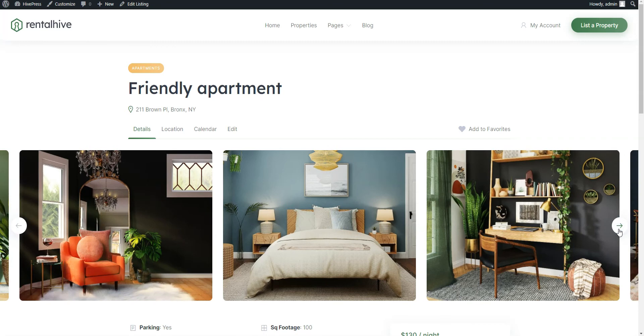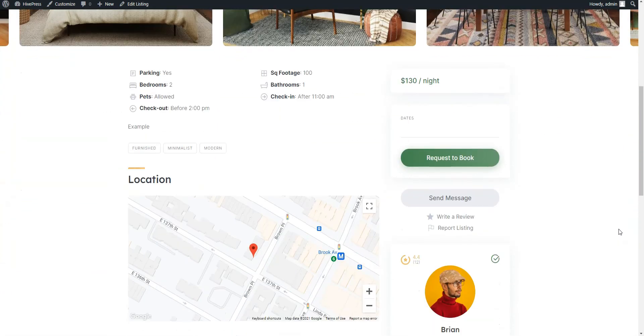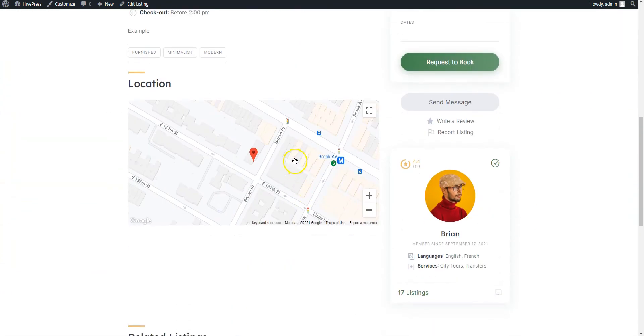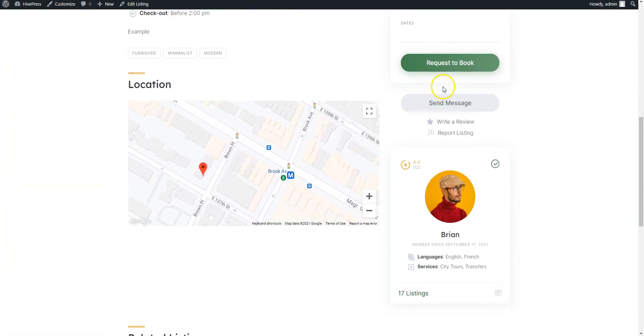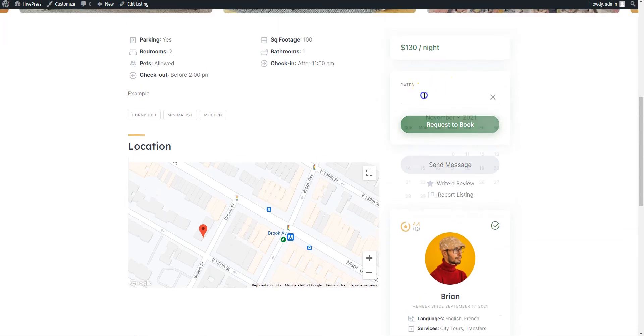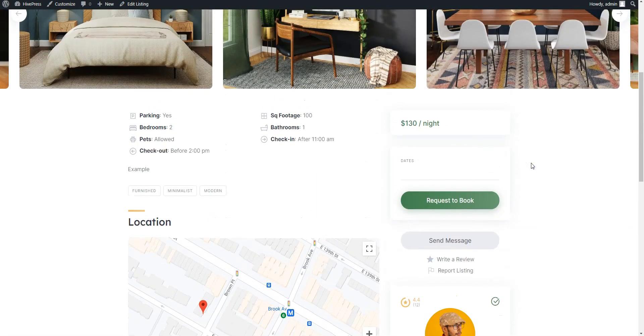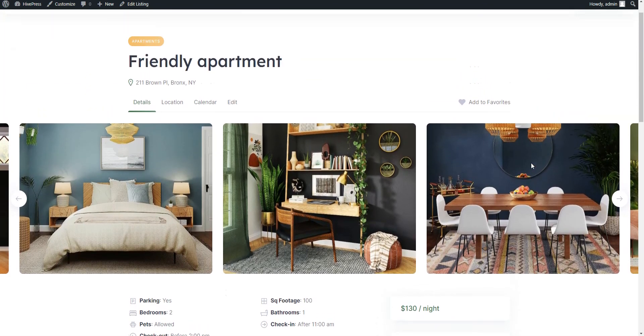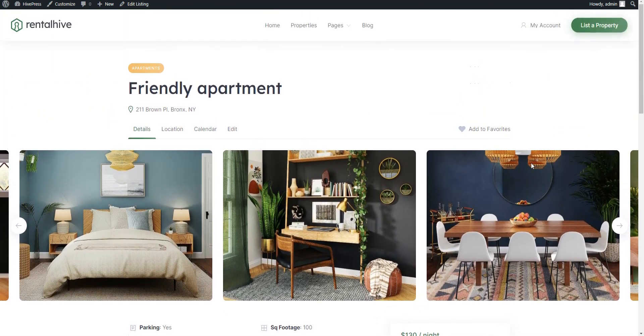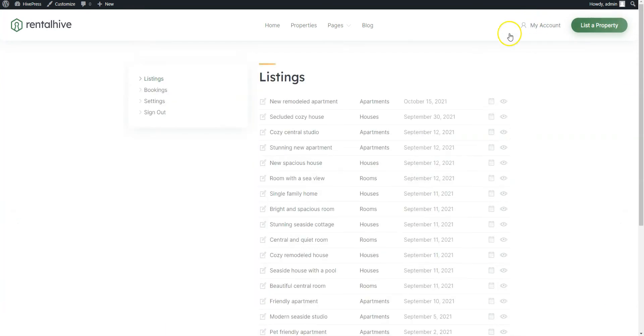As you can see, this property is listed now and users can easily book it. But let's also check the whole workflow of booking an apartment as a regular user. To do that, we need to log out of the admin account and register a new account.